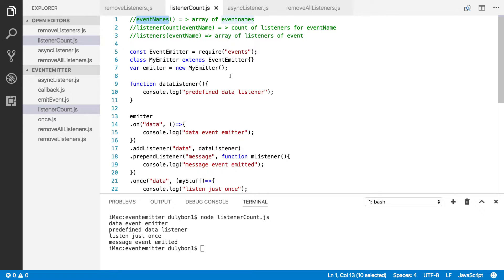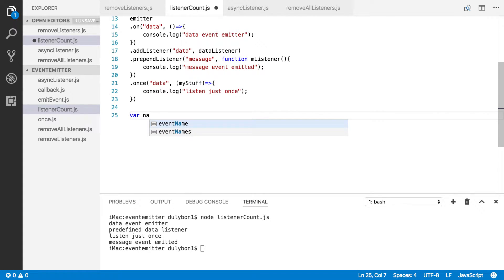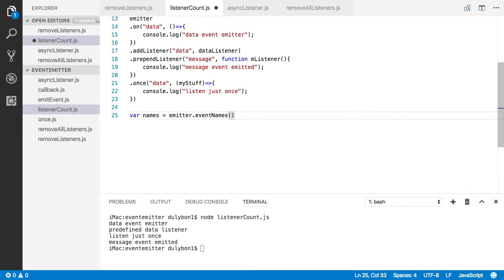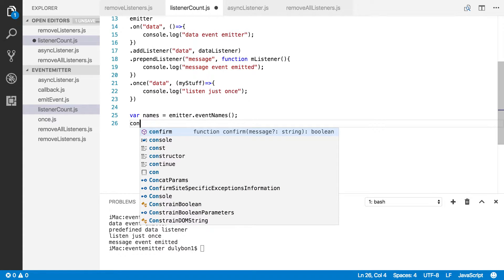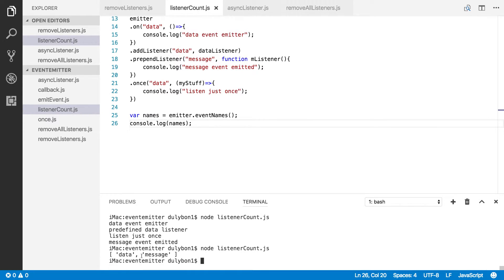Event names — what that gives us is an array containing the names of the events that have listeners registered to listen to them. Let's go ahead and create a local variable here, let's call it names. That's going to be emitter.eventNames(). We're going to get an array here containing the names of all the events, so let's console.log that. We get an array containing 'data' and 'message', which is correct — those are the only events that have listeners registered.